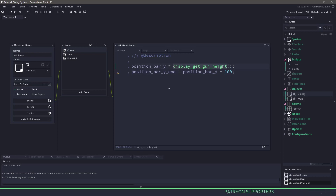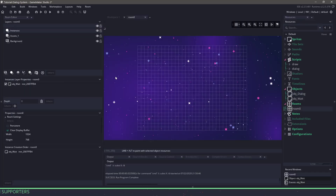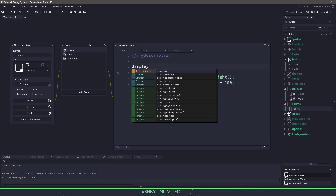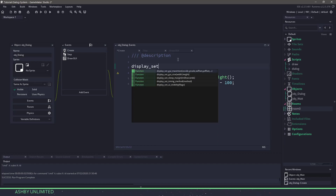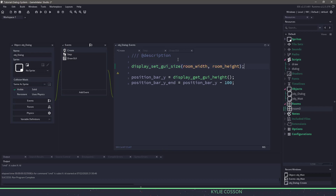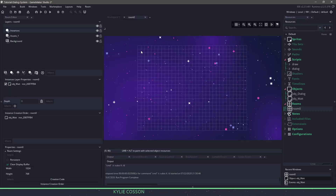You might be wondering what we can do with display_get_gui_height. Right now, because I only have one room and no viewports, my GUI layer is going to be 1024 by 768. You can set this to anything you want by using display_set_gui_size, which takes a width and height. This covers the entire room, making the GUI start at zero and go all the way down to the room width and height.